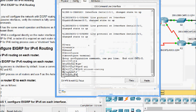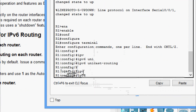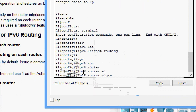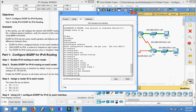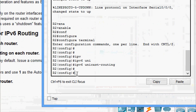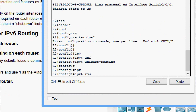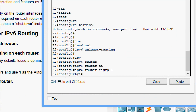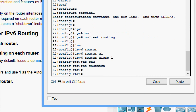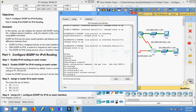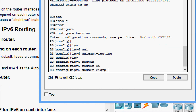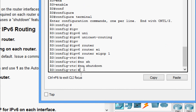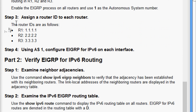First we will do it on R1: 'ipv6 router eigrp 1', then 'no shutdown'. Coming to R2: 'ipv6 router eigrp 1', 'no shutdown'. Coming to R3: 'ipv6 router eigrp 1', 'no shutdown'.